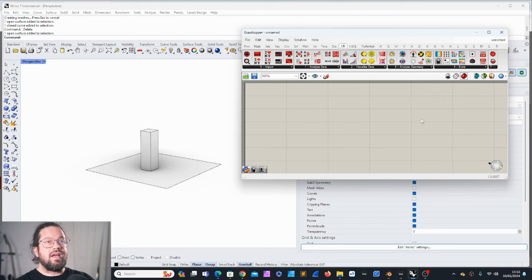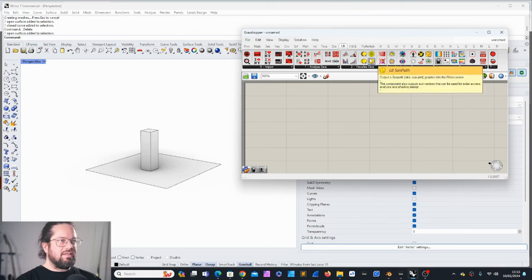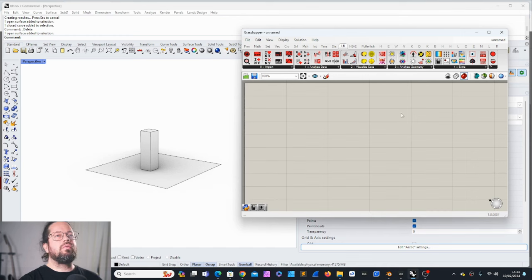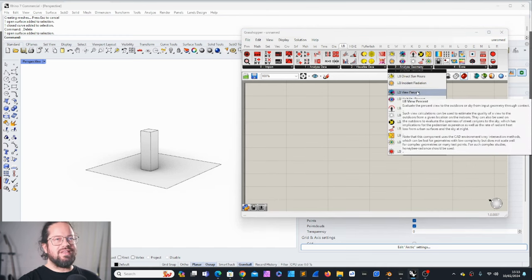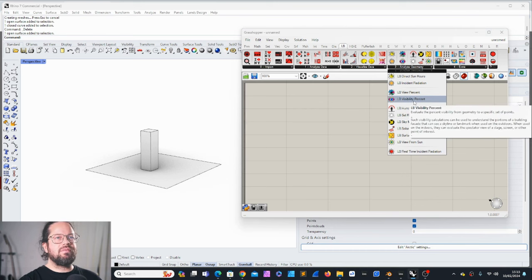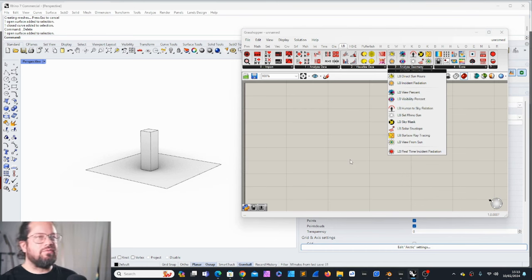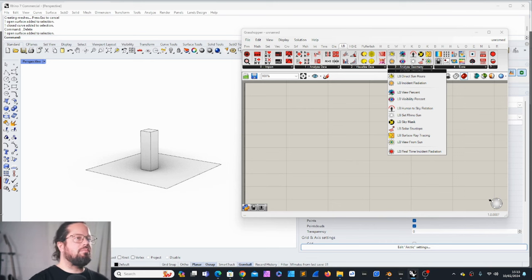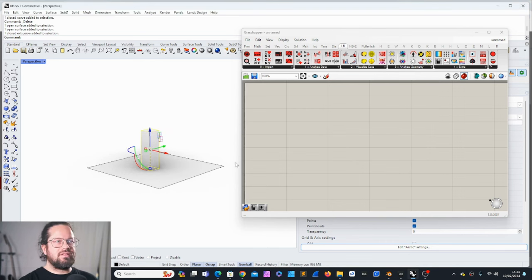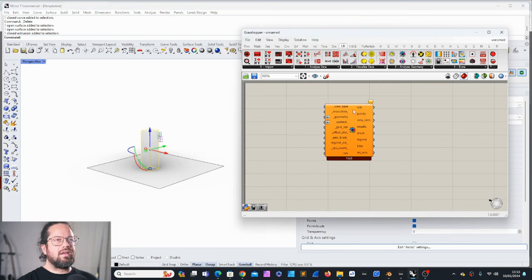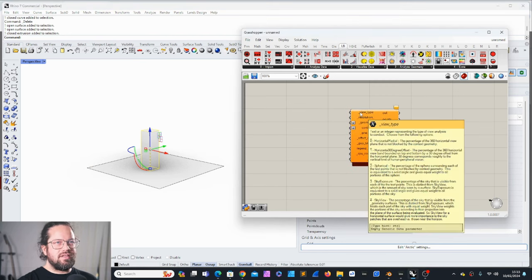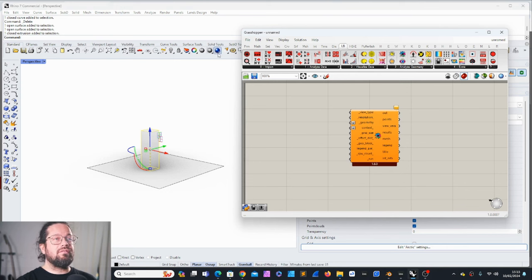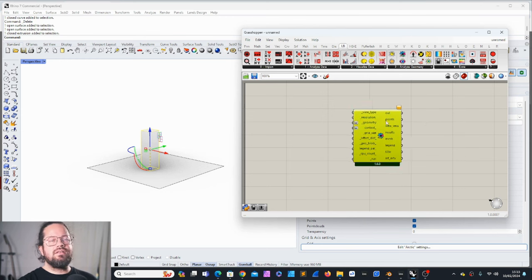All right, let's jump into view analysis in Rhino. I prepared a very simple model so we need this in order to understand it better. We'll go through the view percentage today and then next time visibility. Let's see, maybe we can do both just to compare the difference. At the moment I just have a plane in a box, that's all I want to test.